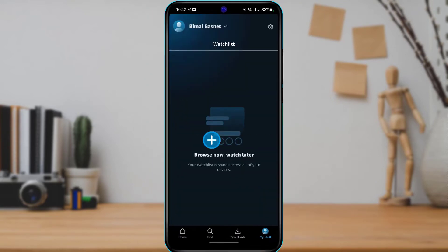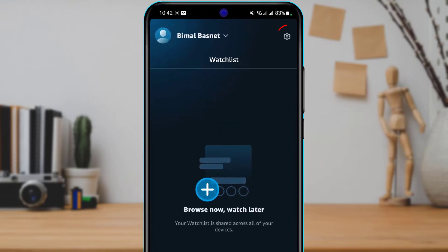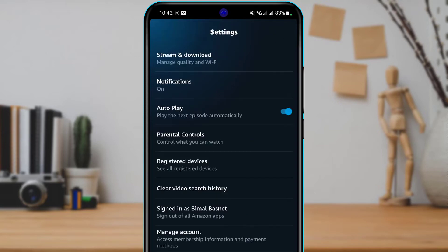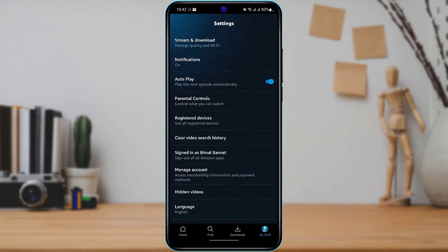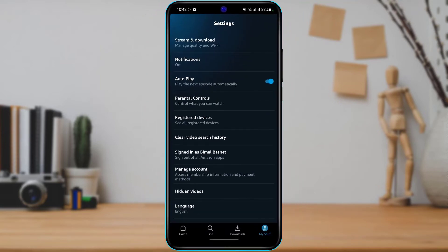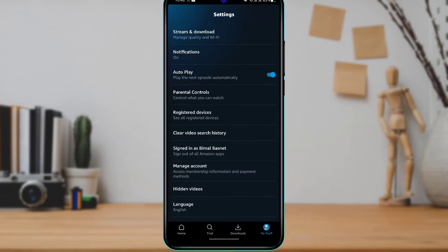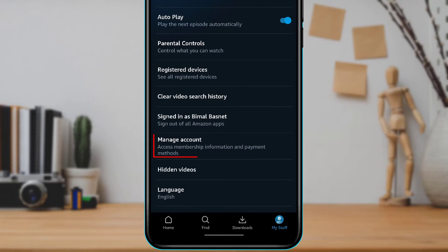As you tap on My Stuff, it will take you to this page. Once you are on this page, on the top right-hand side of the screen you will be able to see the Settings button. Go ahead and tap on the Settings button.